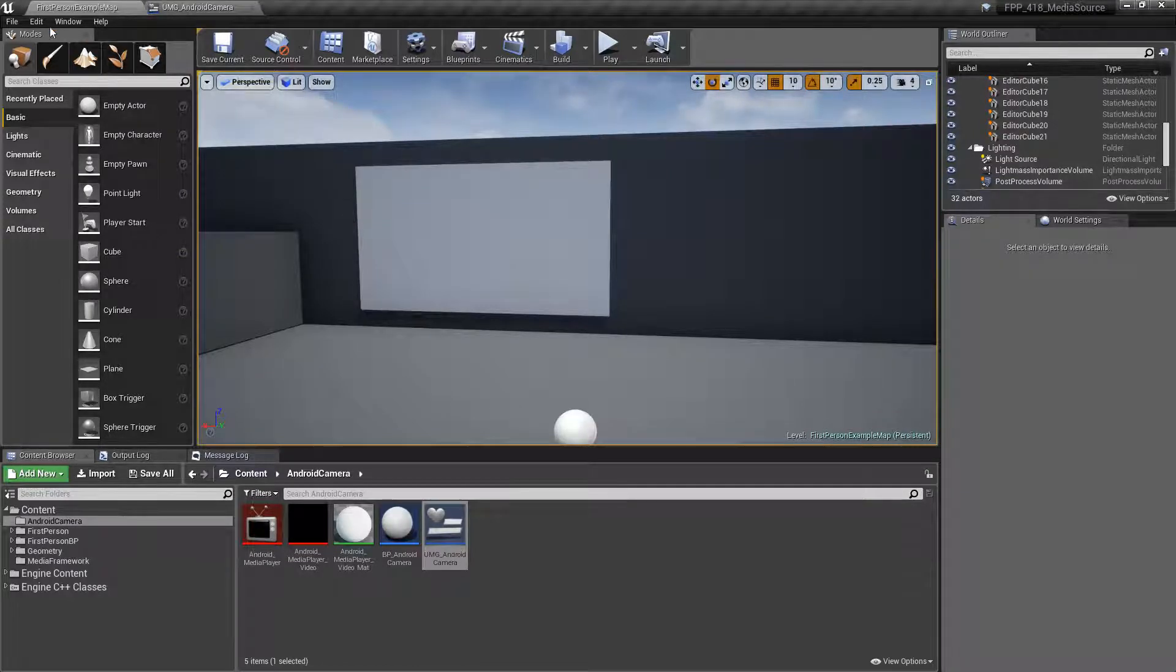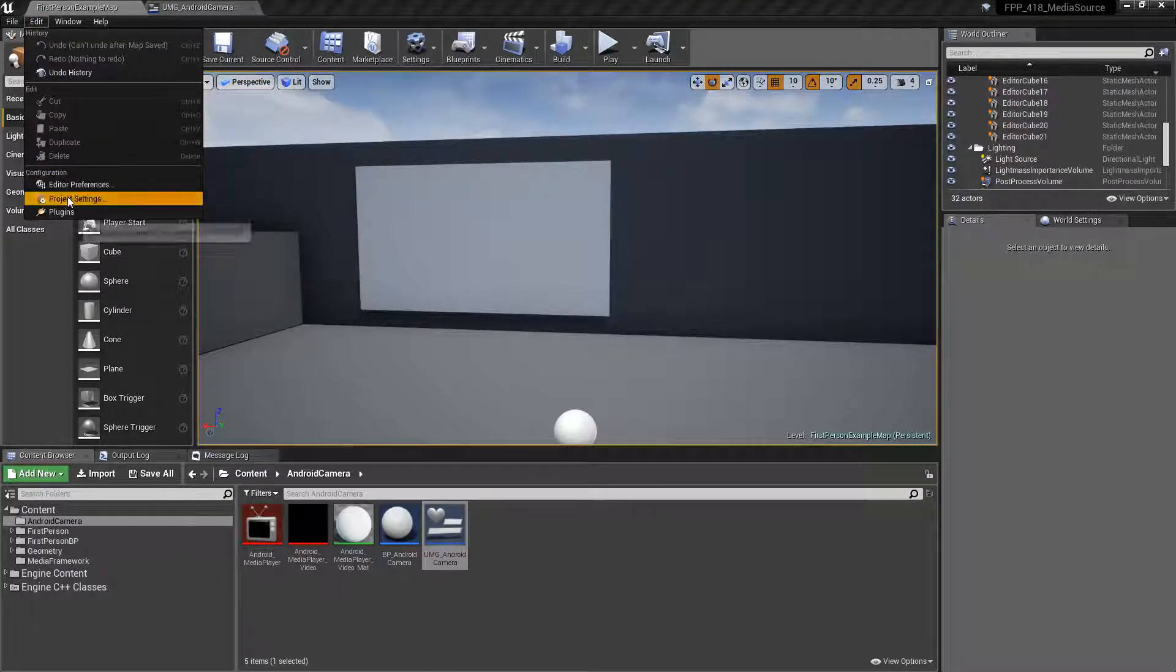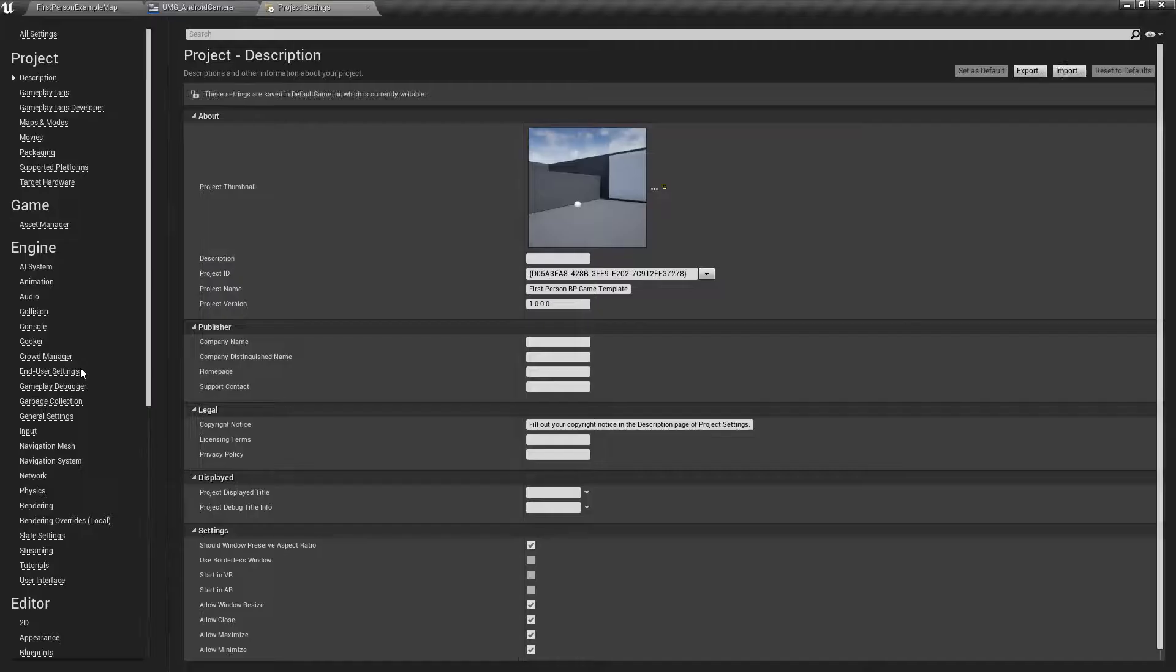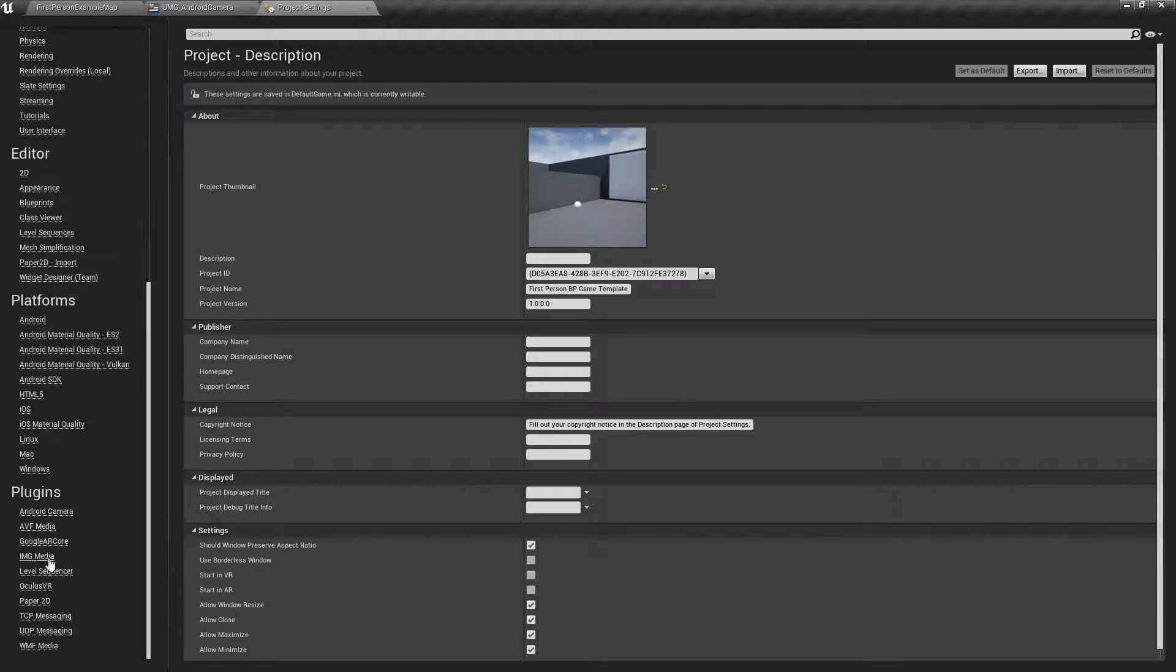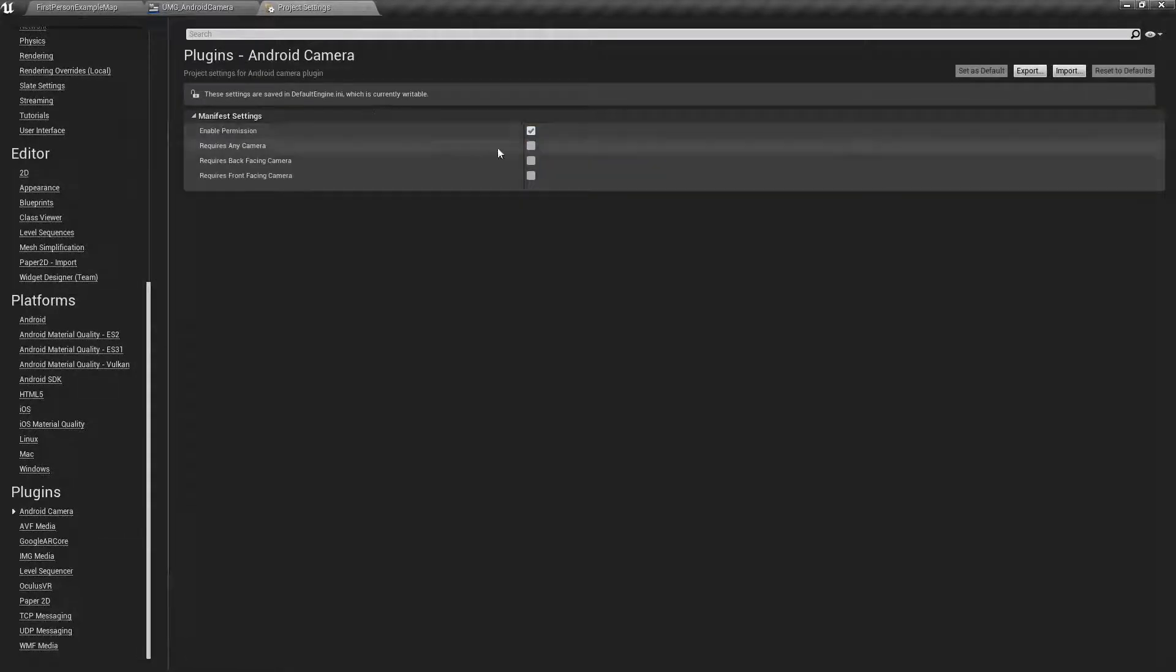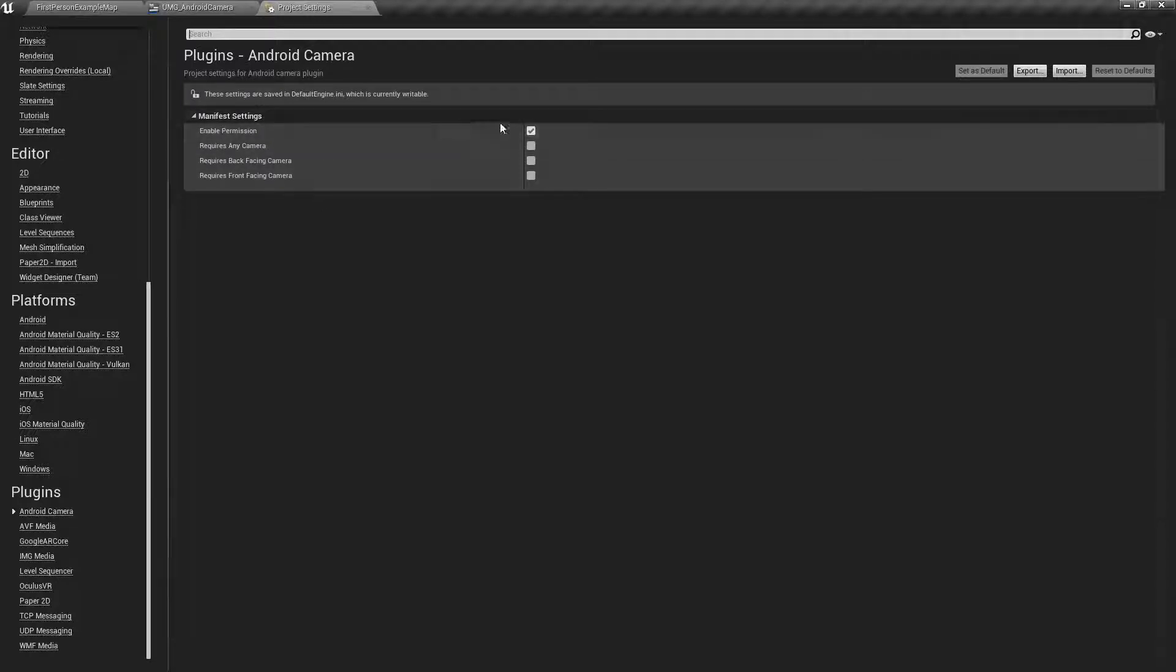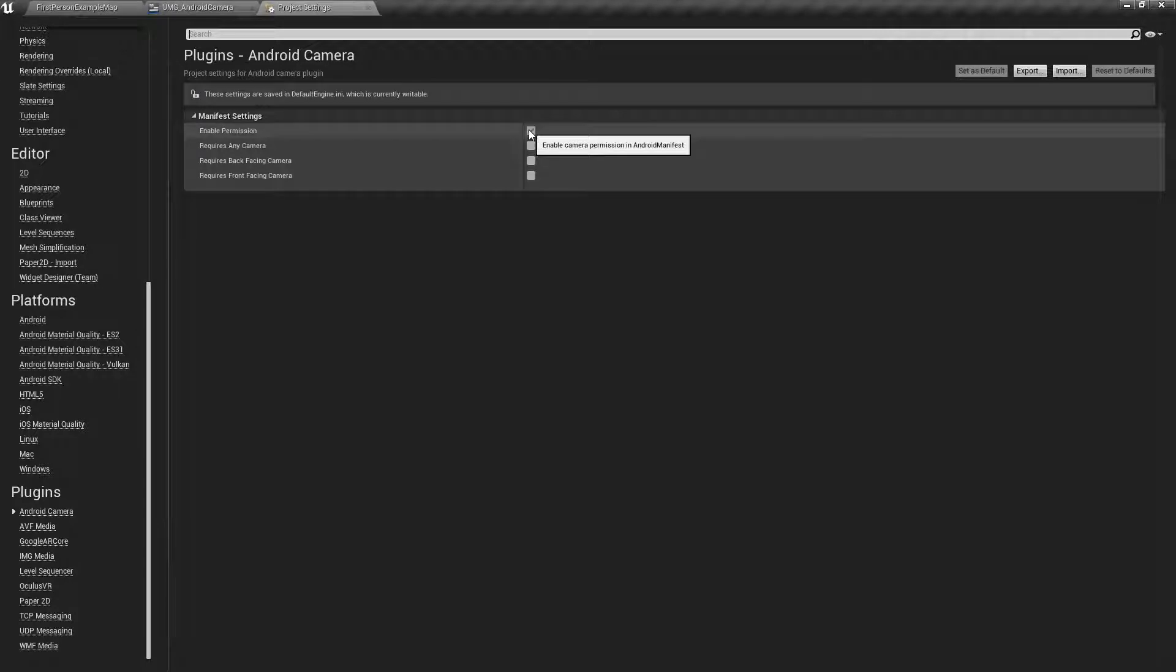There are a few options. So let's go ahead and go into our project settings. We're going to scroll down to our new section for the Android camera and we're going to look at the options. These are basically requirement options. So enable permissions we want to turn on and that's going to let our app know, it's going to add it to the manifest and let it know that we want to use the camera.